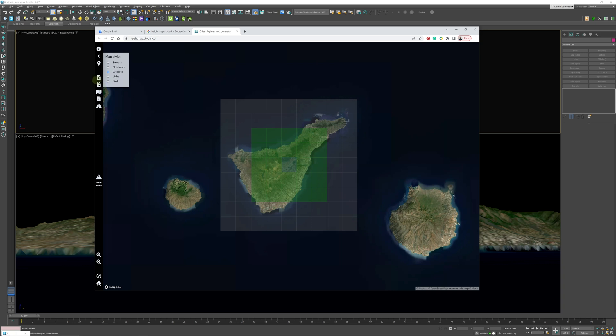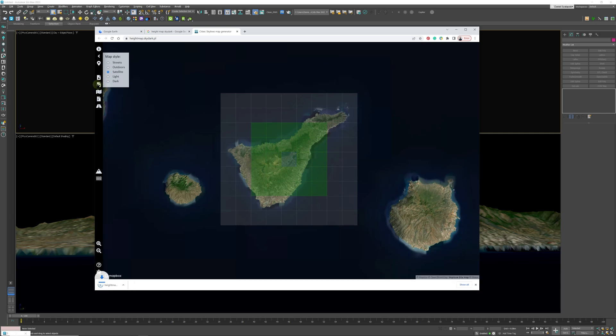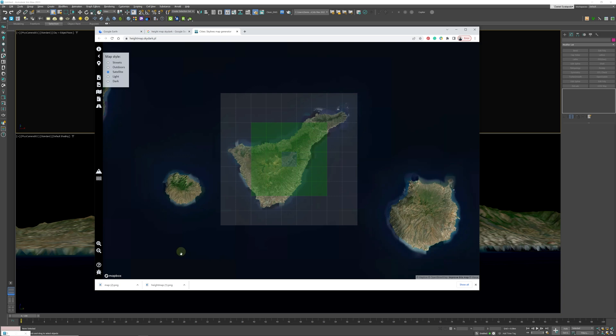Thereafter, all you need to do is essentially export the height map from here and also export the bitmap as the texture. So that's what we're going to do now. We're going to come to here and download the PNG height map. We're also going to download the image map. Okay, now what we can do is we can just take those two files.